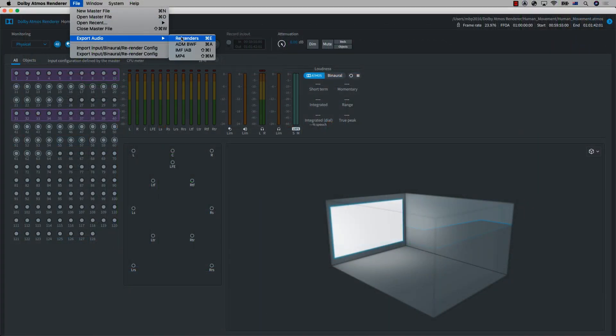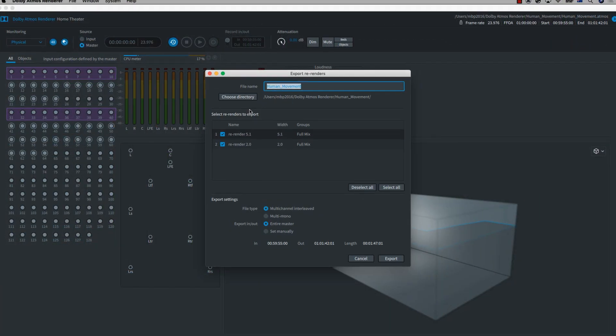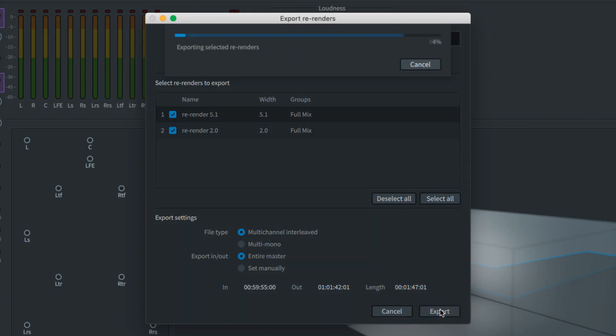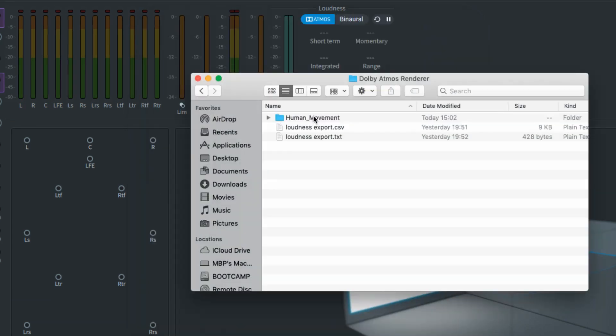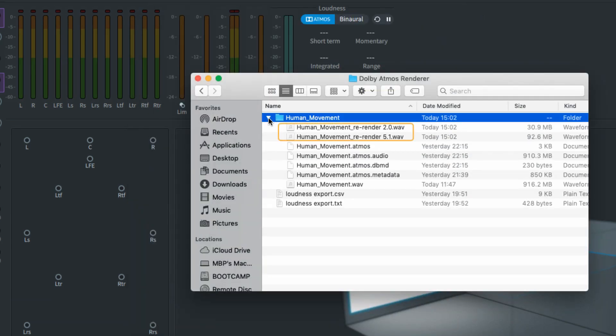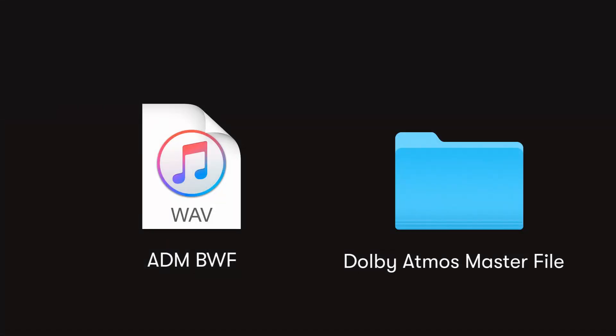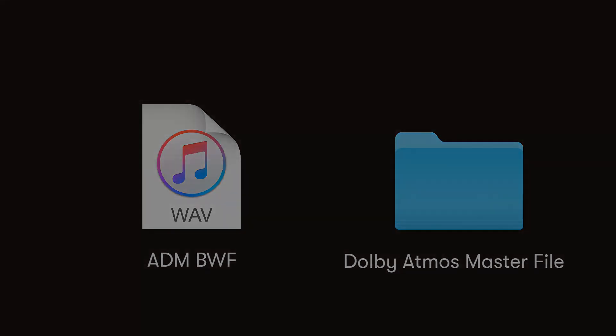You can also perform offline re-renders of a master file to the formats set up in the re-renderer window using the export audio to re-renders option. Dolby Atmos master files and the ADM file have become the delivery type of choice for many premium streaming services for both film and music, and this is likely to expand as more services adopt this exciting technology.